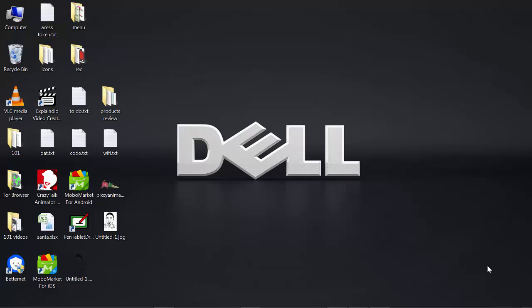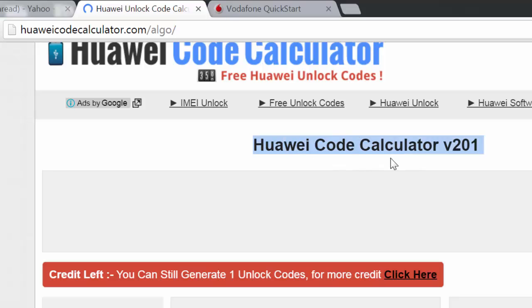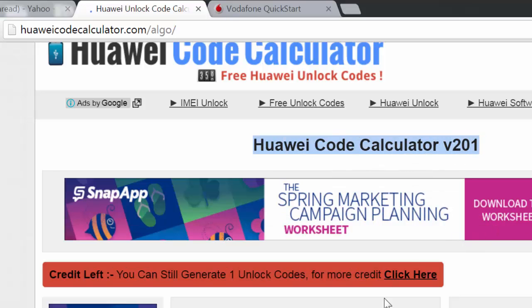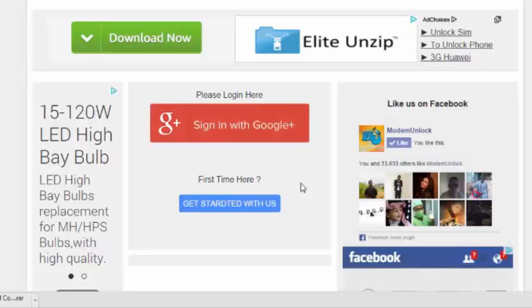The first thing you want to do is to find another source of internet so that you can connect your computer to the internet, because we need to first calculate for the unlocking code. Now visit this site, this is a new version for the K4203 and other new models. The link is in the description of this tutorial.